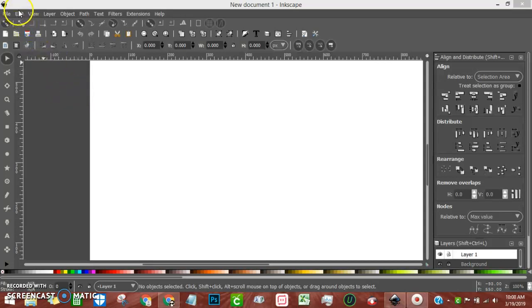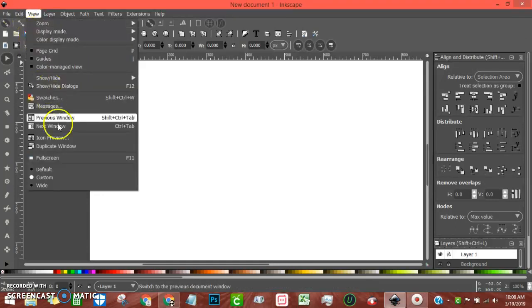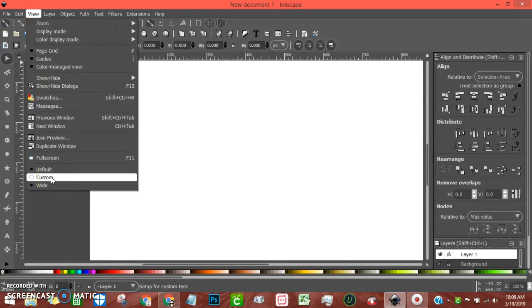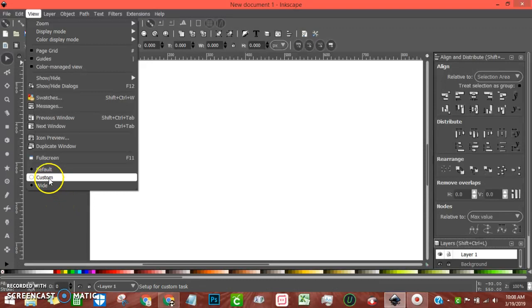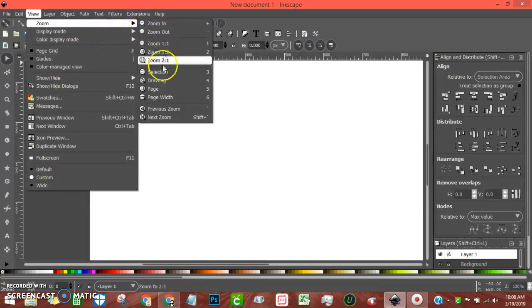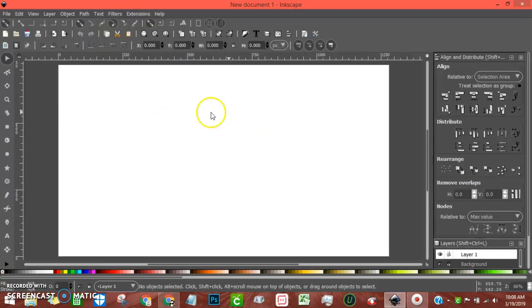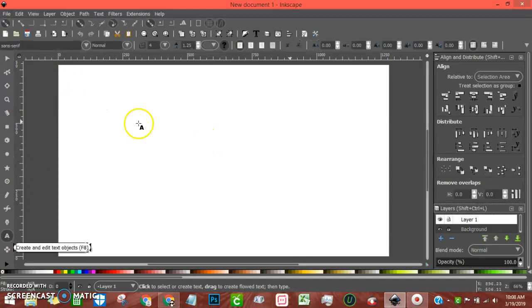When you open up Inkscape, go to View — I hope you have Custom, it might just be for the dark mode. I'm going to go to Custom and for the zoom I'm going to go to the page so I can see my whole workspace. Then we're going to go down to text and get started.